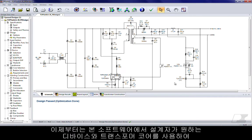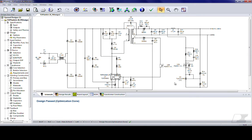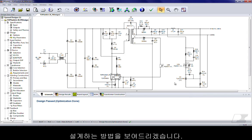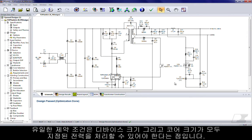Now I'm going to show you how you can force the software to design with a different device and a different transformer core of your choice. The only constraint here is that both the device size and the core size must be capable of processing the power that is specified.